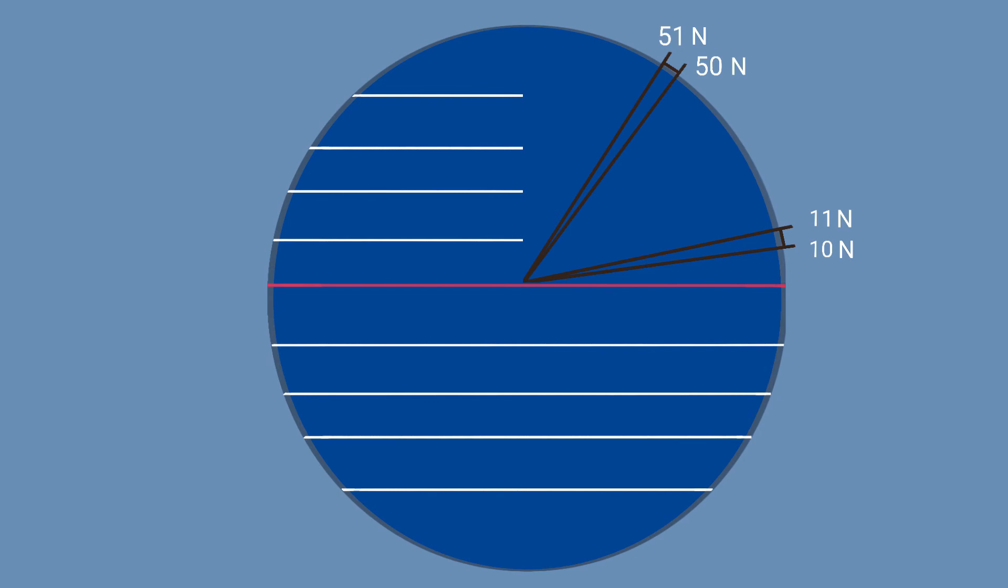Secondly, let's look at some angles between lines of latitude. Here are two pairs. One pair is from 10 to 11 degrees north, and the other is from 50 to 51 degrees north. Clearly, the distance on the surface of the Earth, subtended by each pair, is the same.